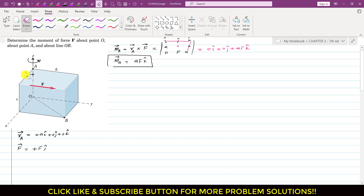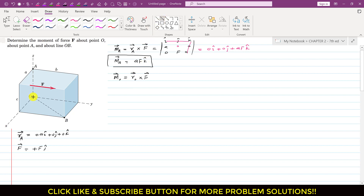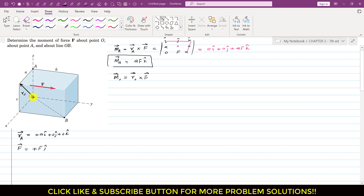Similarly, to determine the moment about point O, we will use the cross product method. The moment about point O will be equal to RO cross F. Again, we define our moment arm from the point of rotation to the line of action of force F. Now this is RO, and as we can see, RO has two components: one component in the x direction (RO_x) and one component acting in the positive k direction (RO_z).